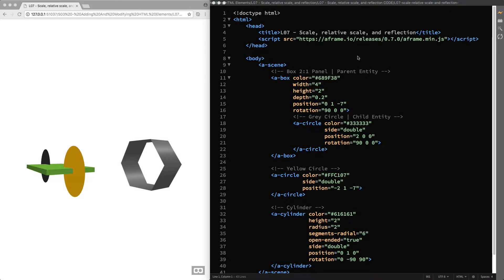Hello and welcome back. In the previous lecture you learned how to rotate entities in a frame using the rotation component and how to determine the rotation direction using the right-hand rule. In this lecture we are going to have a look at the scale component that you can use to stretch or shrink an entity.